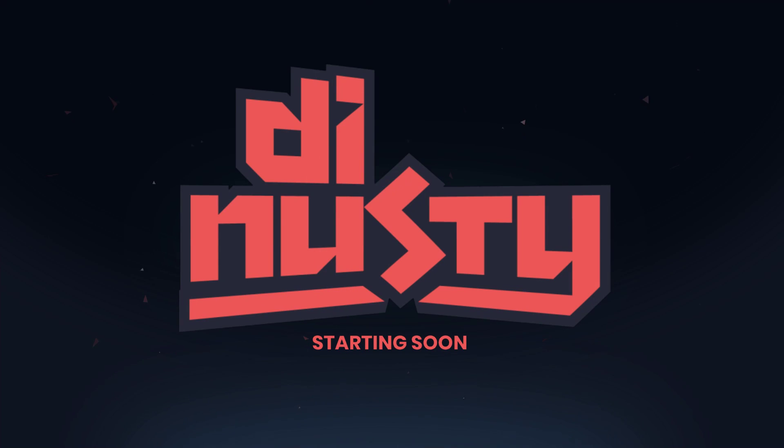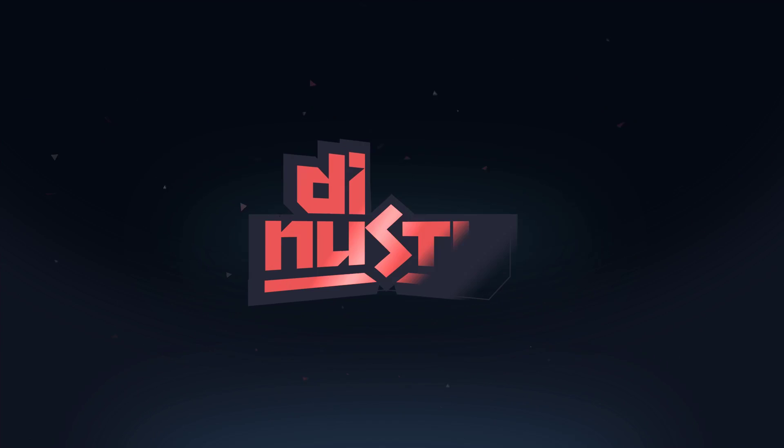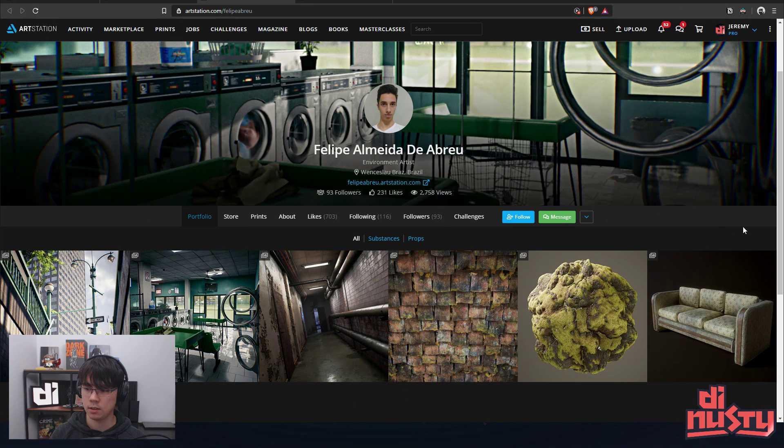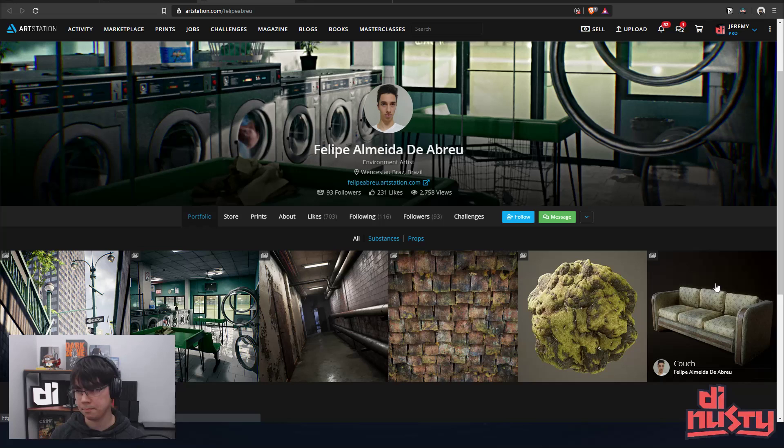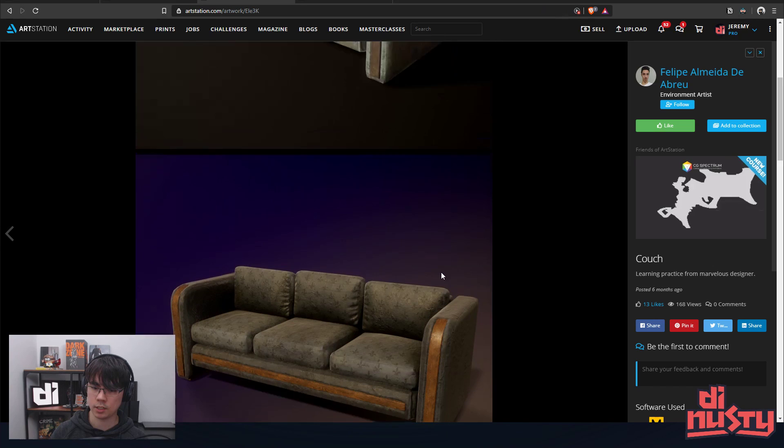All right. Up next, we've got Philippe or Hitman himself, Mr. Depp. All right, what is going on? So you have a nice spread of work here, Mr. Depp. Let's start with this couch, which is six months old.